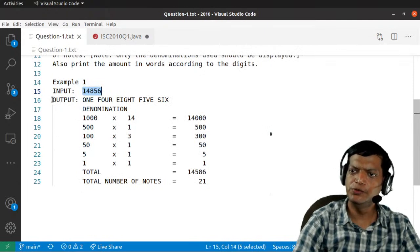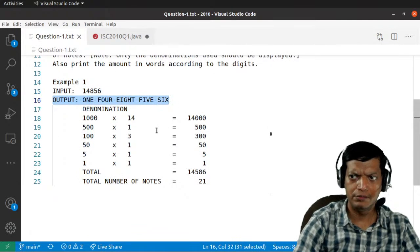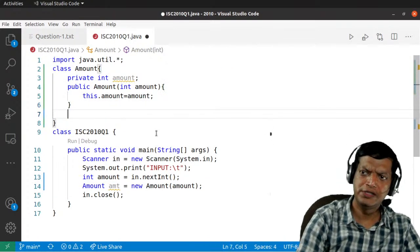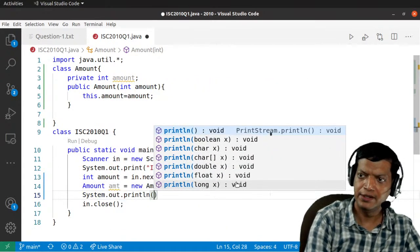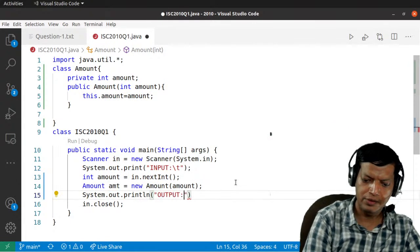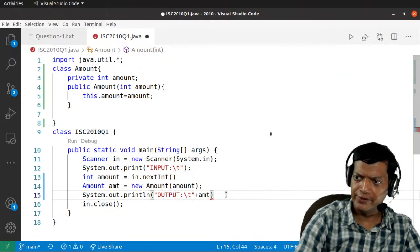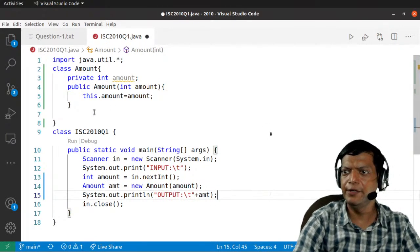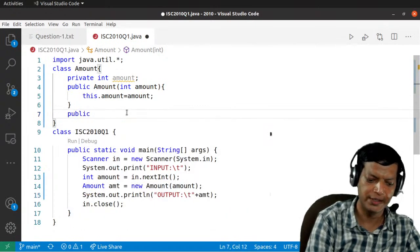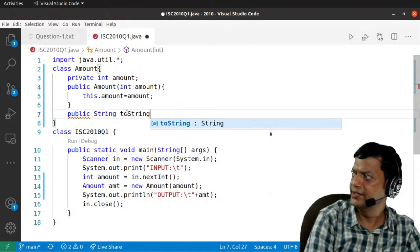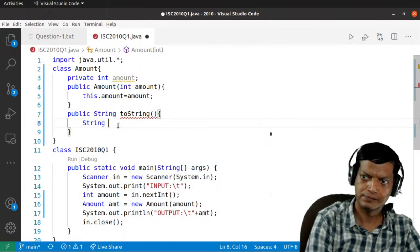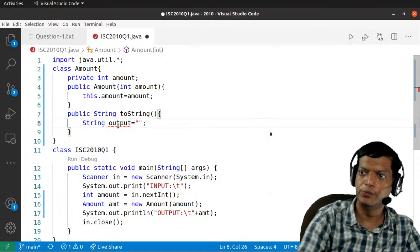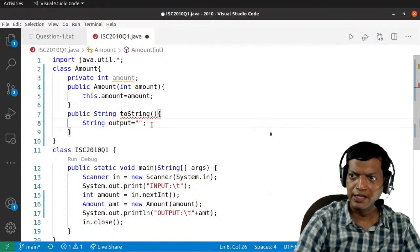The first thing we need to do is convert the amount into individual digits. We'll do that by direct printing — calling system.out.println with a tab for alignment and the object name. Since we're converting the object to a string, it will try to locate the public toString() function, so we'll define that now. Inside toString(), we'll create a variable called output.